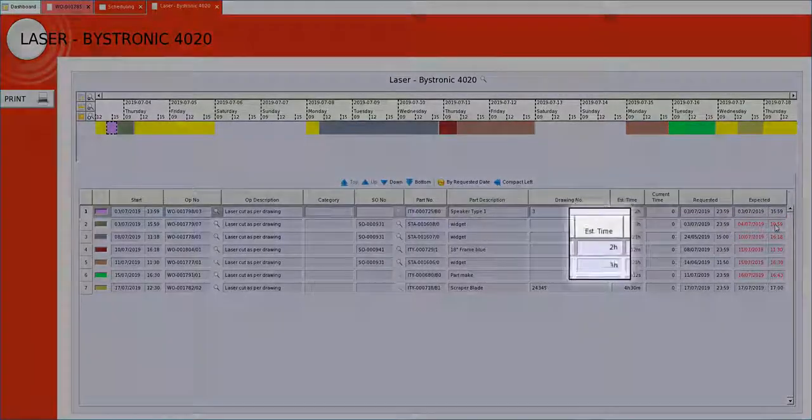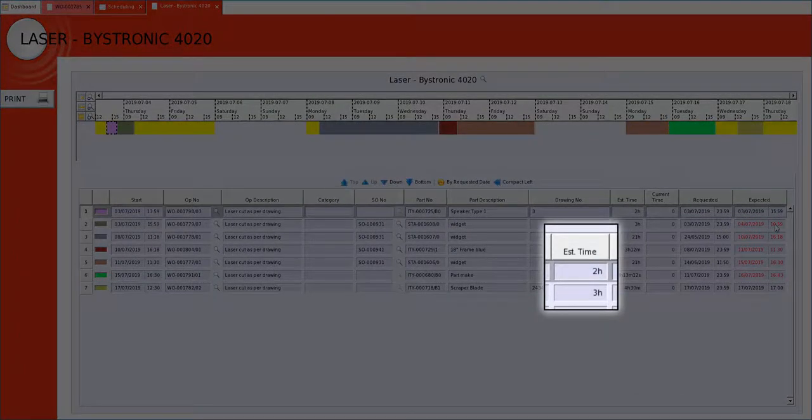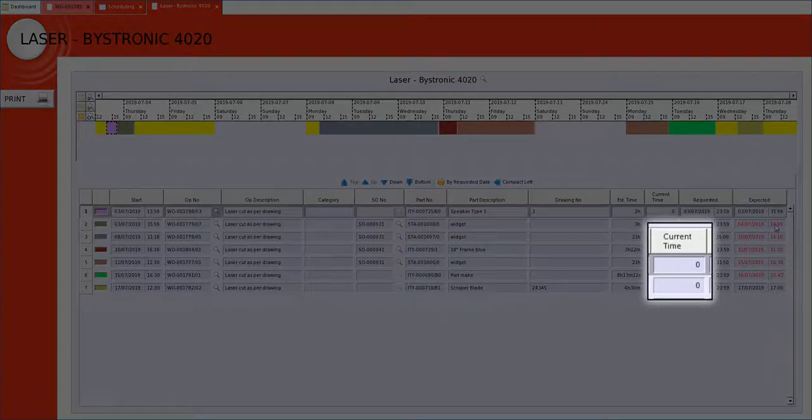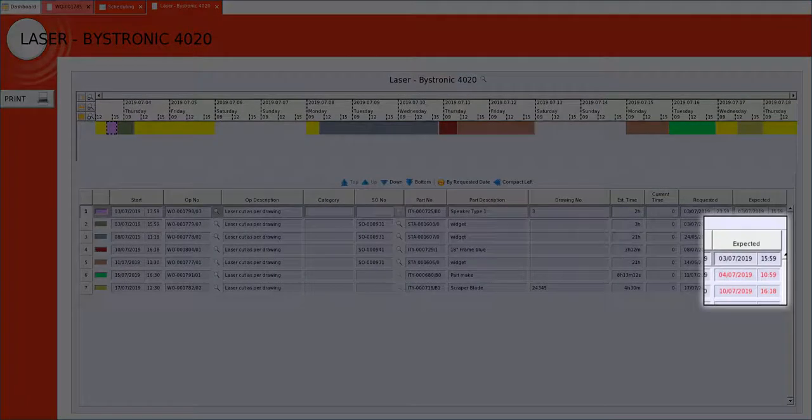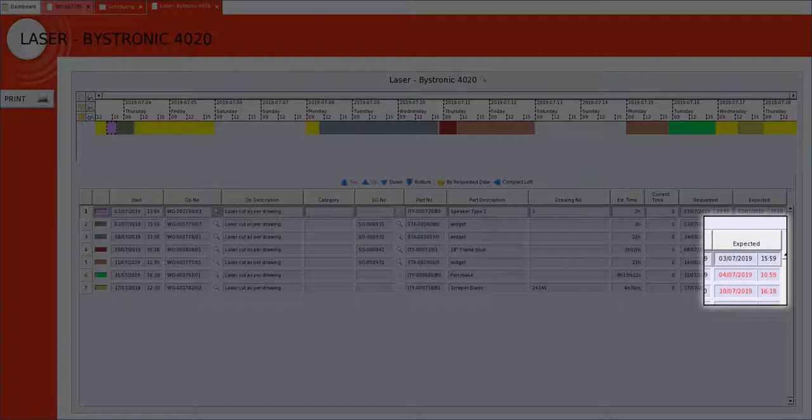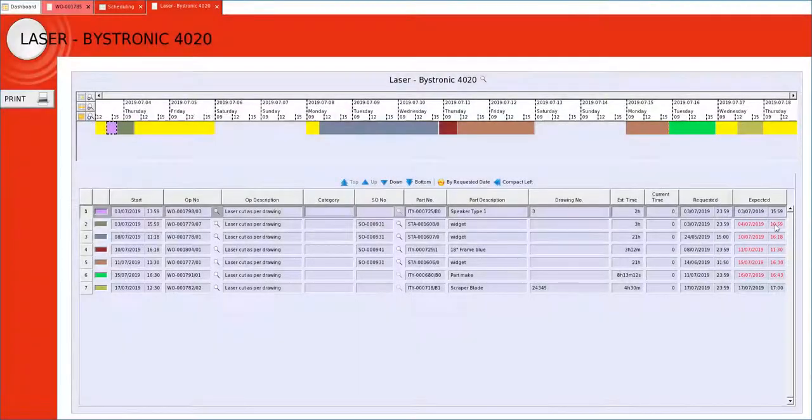What it uses to make this prediction, it takes the estimated time of the process, it deducts any time already spent on it, it uses the availability that we have given this resource and it projects forward when this operation is due to be completed.